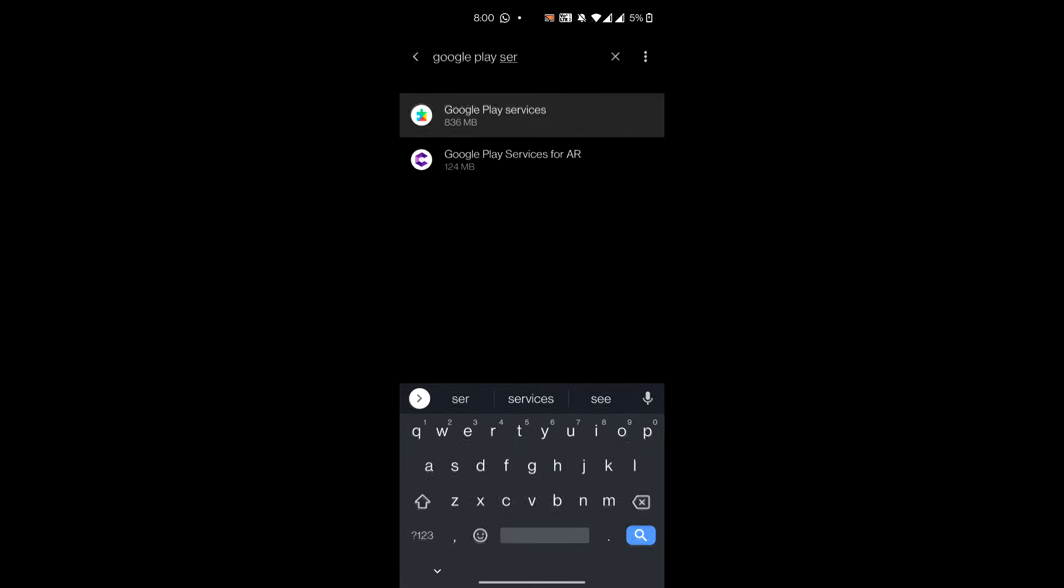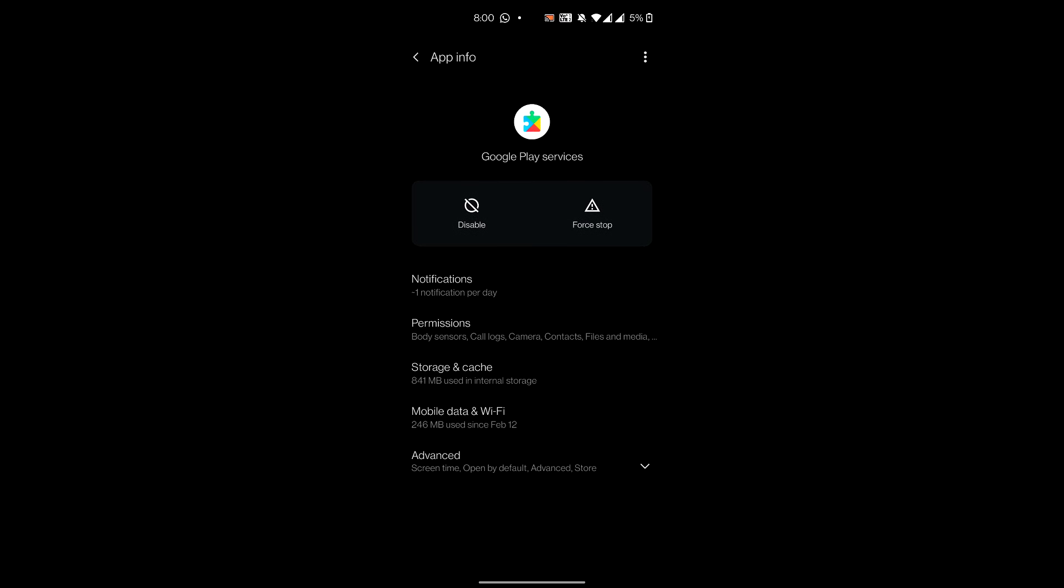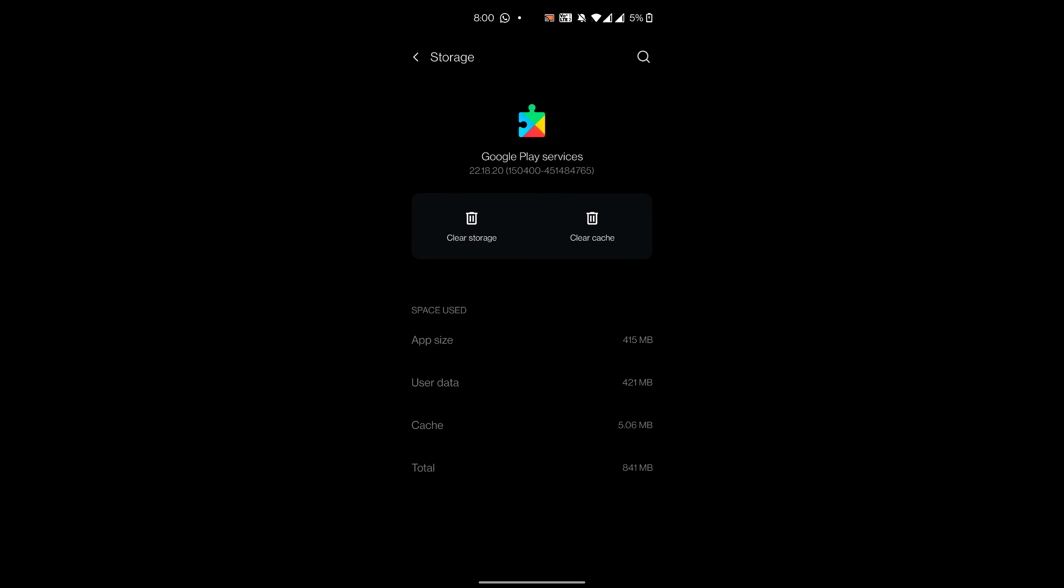In Google Play Services, go to Storage and Cache, then click on Clear Cache. Then again open up Google Play Store and see if that works.